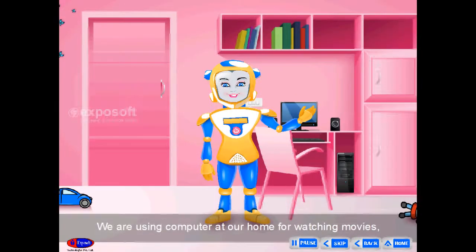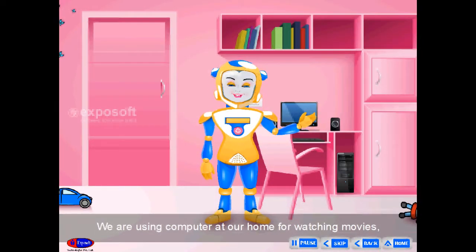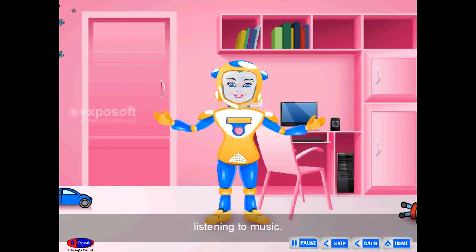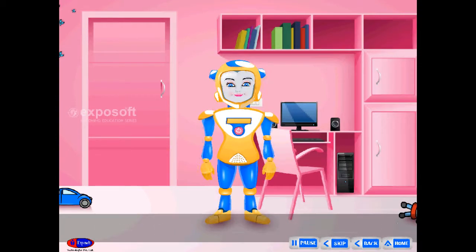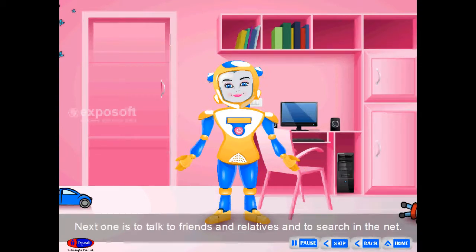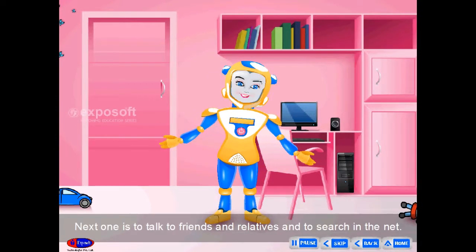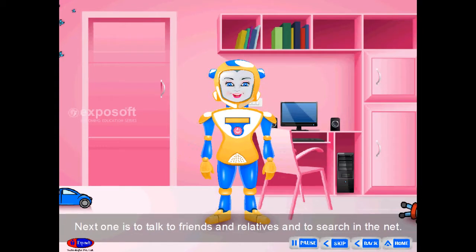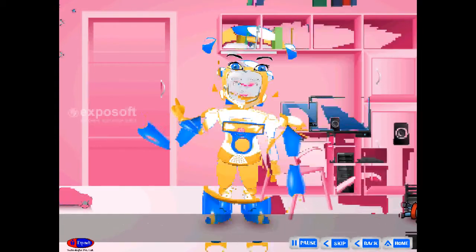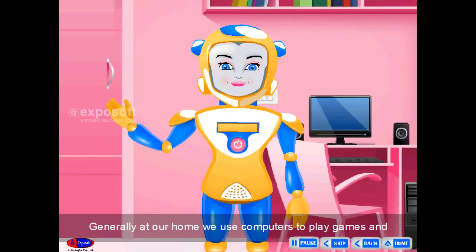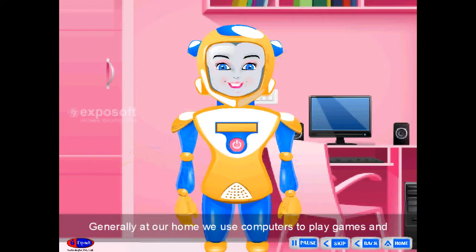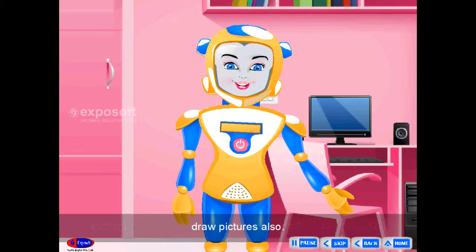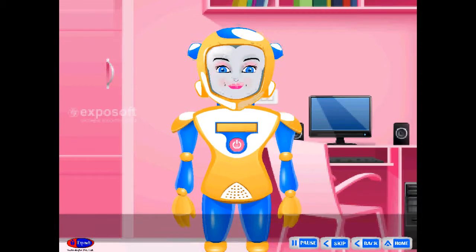Home. We are using computer at our home for watching movies, listening to music, to talk to friends and relatives, and to search on the internet. Generally, at our home, we use computers to play games and draw pictures also.